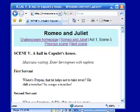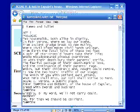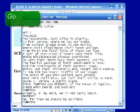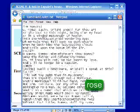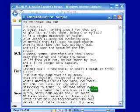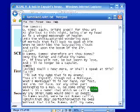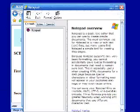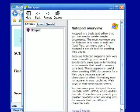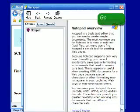Now I'll show it to you in Notepad. And now I can bring up the help for Notepad, and I can search in here, too.